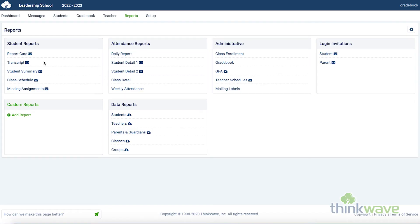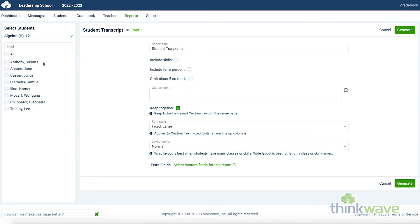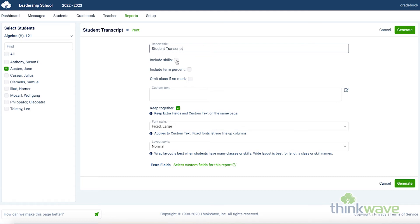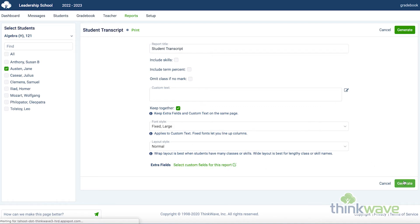Next, we'll go over the transcript. Because the student ID follows the student from year to year, you can create a transcript that shows a student's entire academic record. Select the student on the left. And here, you can change the report title. Here you can select if you would like to include skills, term percent, or admit class if there's no mark. You can add any custom text here. And here, you can select the options for the font style and the layout. When you've selected all of your options, just click Generate.